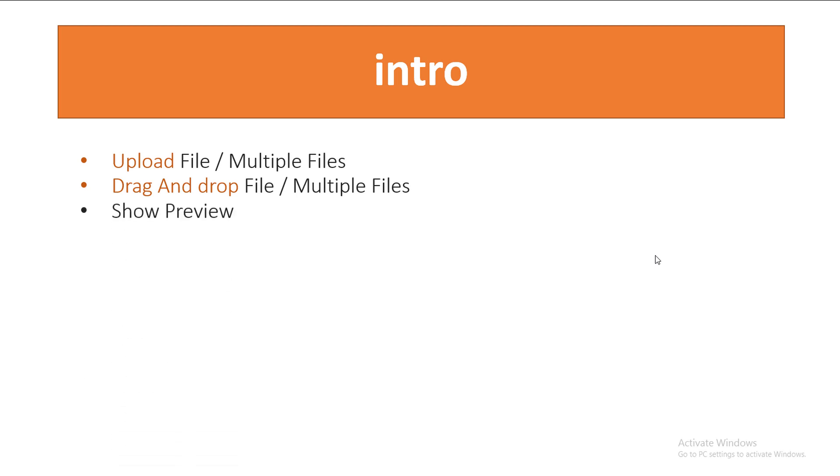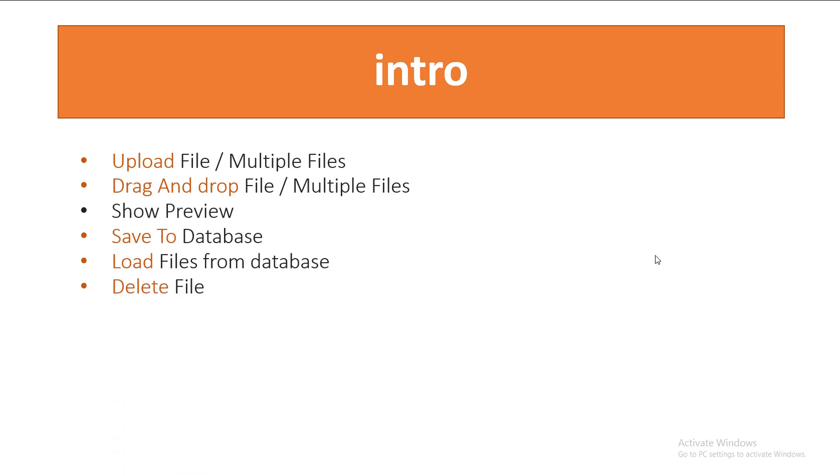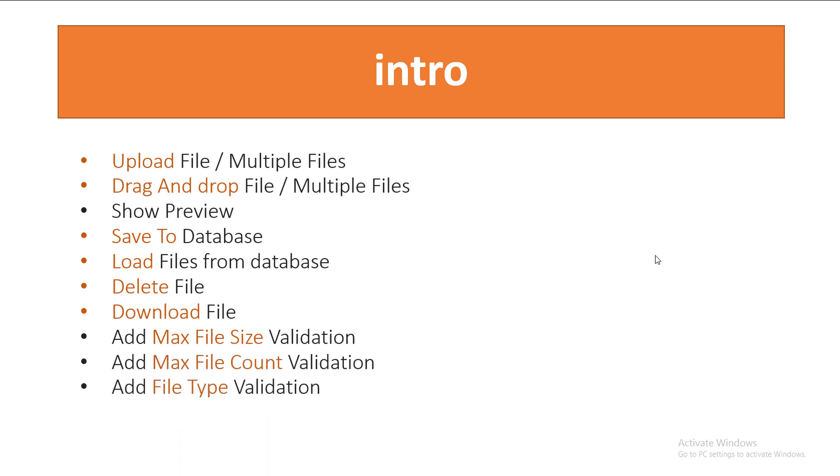We'll show preview for images, save to database, load files from database, delete file, download file, add max file size validation, add max file count validation, and add file type validation. All this with easy to follow code.